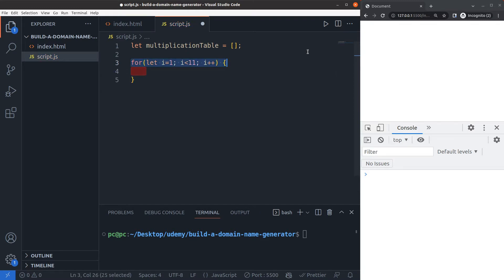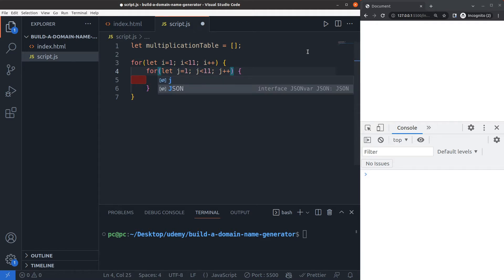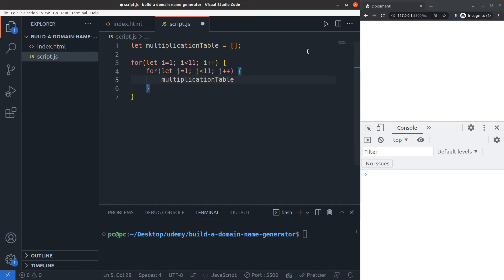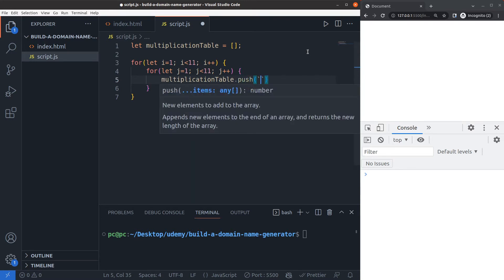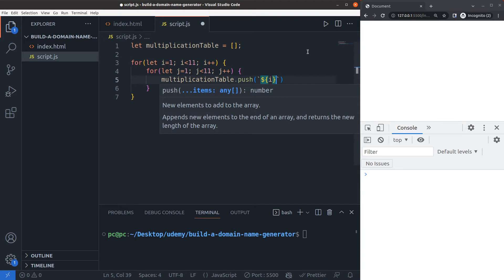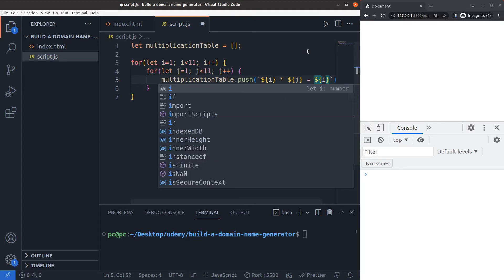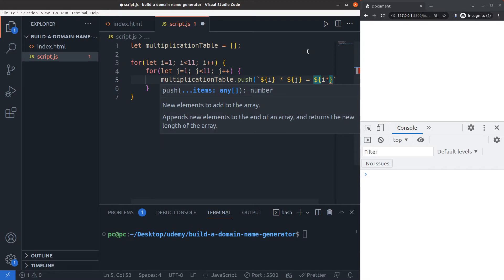Inside I'll add another for loop where I'll use another variable and name it j. So j equals 1, j is less than 11, and j is incremented by 1 on every loop. Now I'll say multiplication table.push and inside I'll say i times asterisk as the multiplication operation j equals i times j.